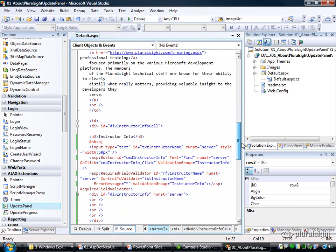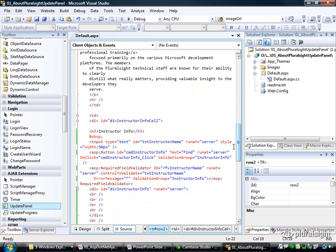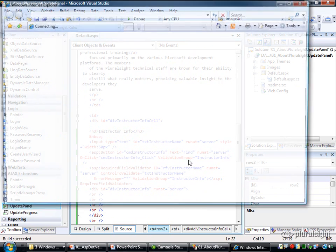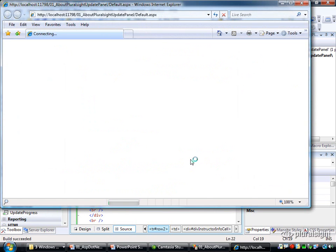And it is currently a very traditional, standard ASP.NET postback-style application.